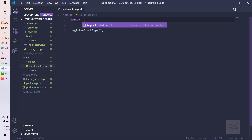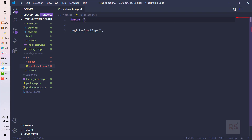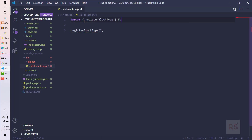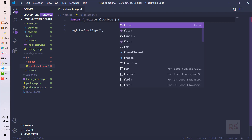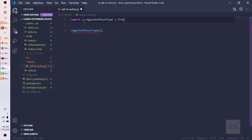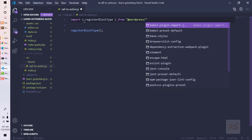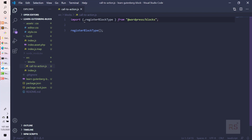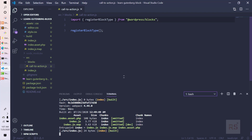First we need to import it, so I'm going to use an import statement so that the browser will understand and will have the ability to fetch the function names from those libraries. We are going to import registerBlockType from @wordpress/blocks.